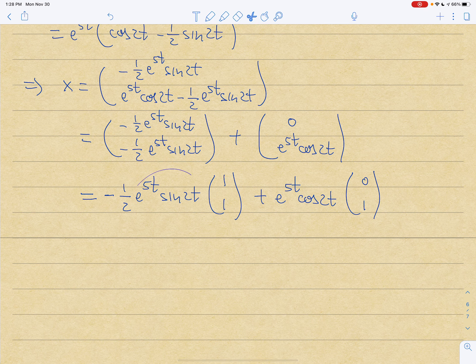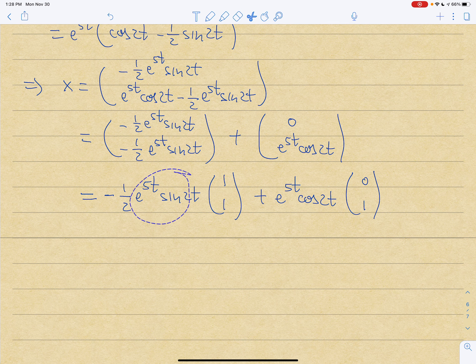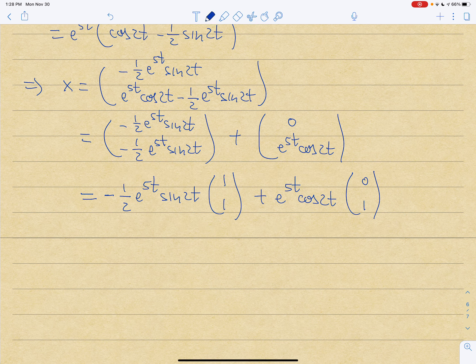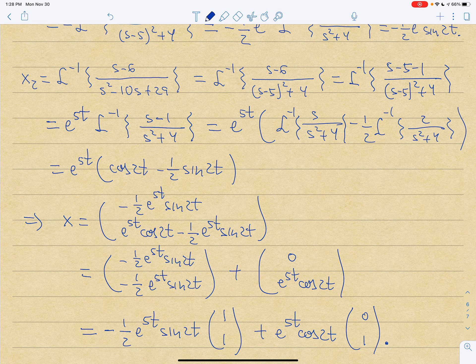The solution vector can be written as minus 1/2 e to the 5t sine(2t) times vector (1,1) plus e to the 5t cosine(2t) times vector (0,1). This resembles the complex-conjugate eigenvalue case for a second-order ODE, where the solution is exponential times cosine times one constant plus exponential times sine times another constant. That concludes this last lecture. You should be able to solve these two-by-two linear homogeneous first-order systems using Laplace transforms.